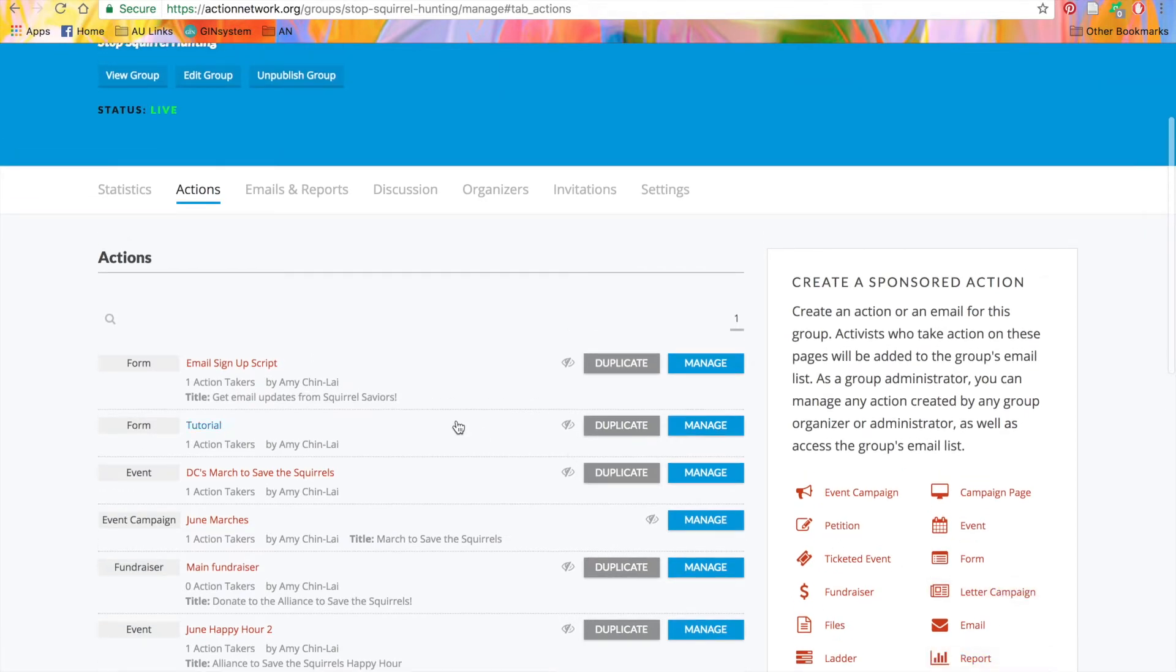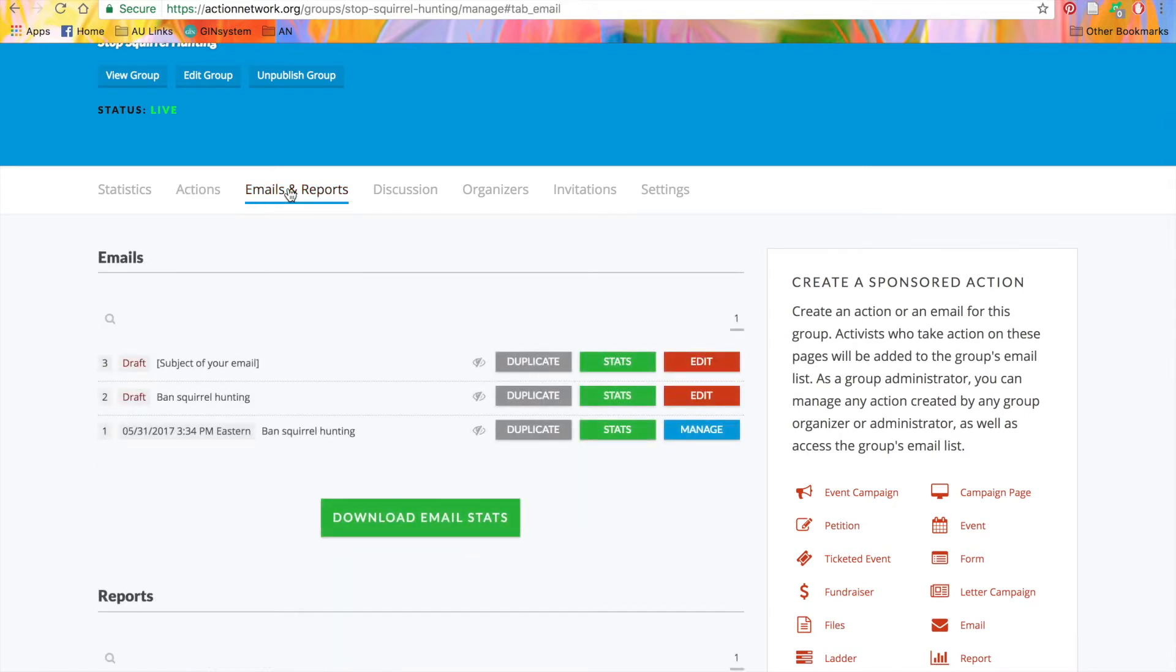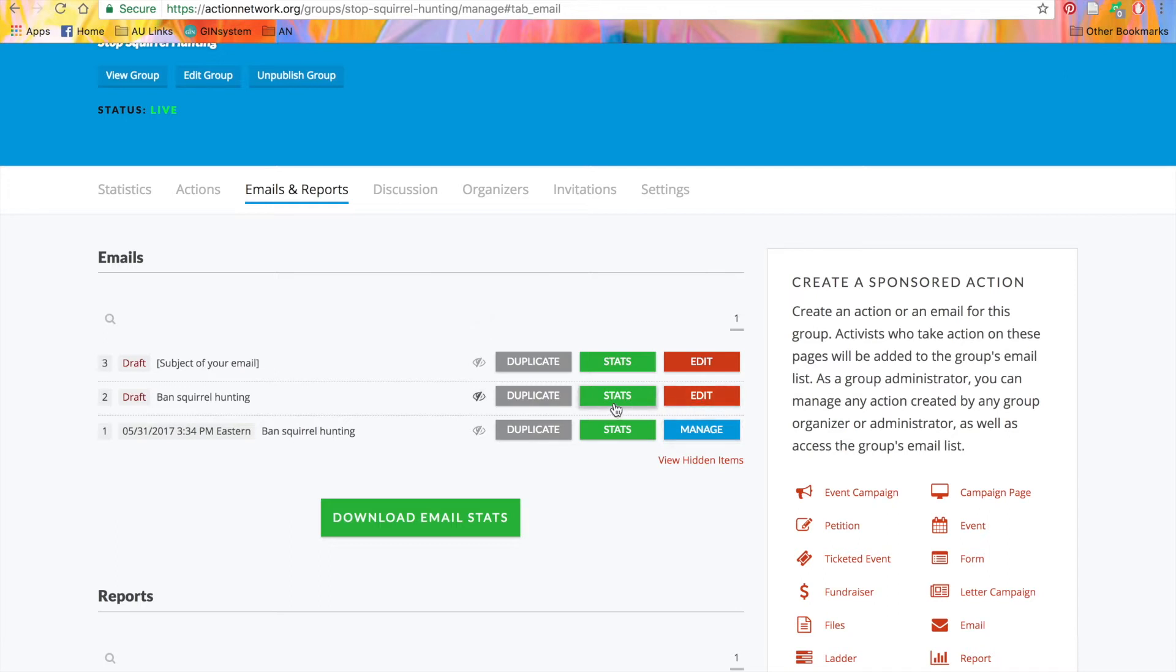The next tab is Emails and Reports. Here, you'll see a list of all the emails that you've sent and that are still in draft mode. Like the Actions tab, you have the option to manage or edit the email, view statistics, and duplicate the email.